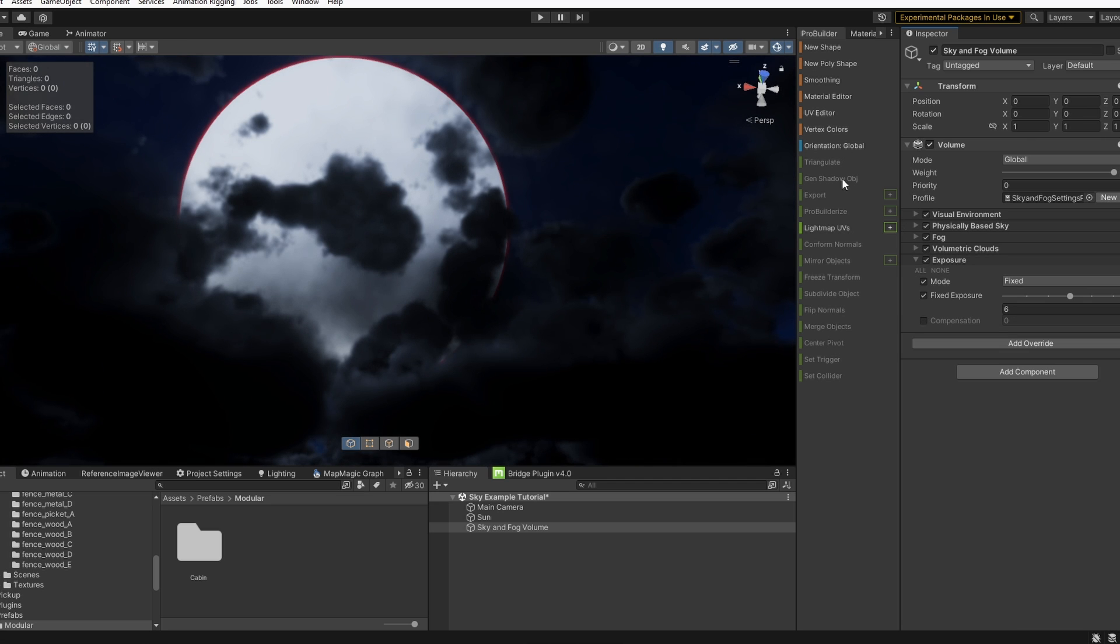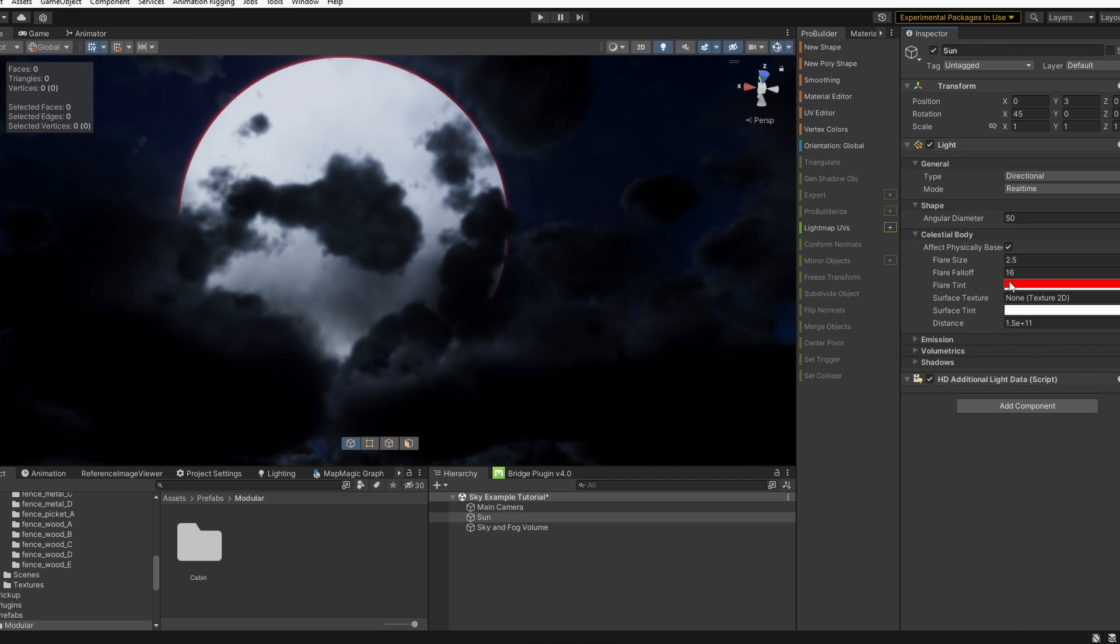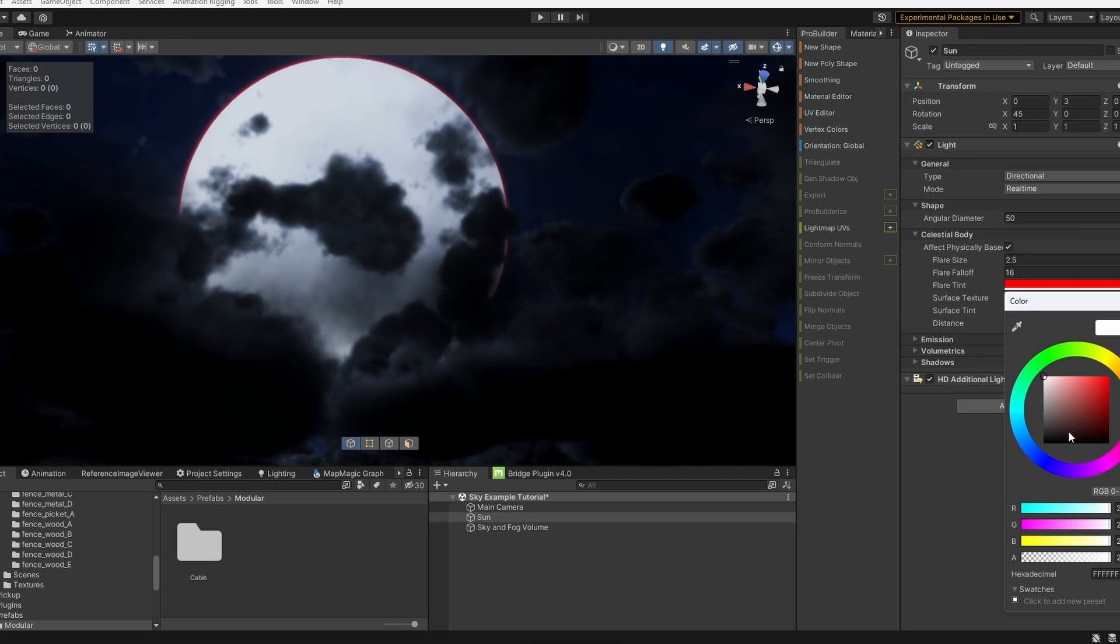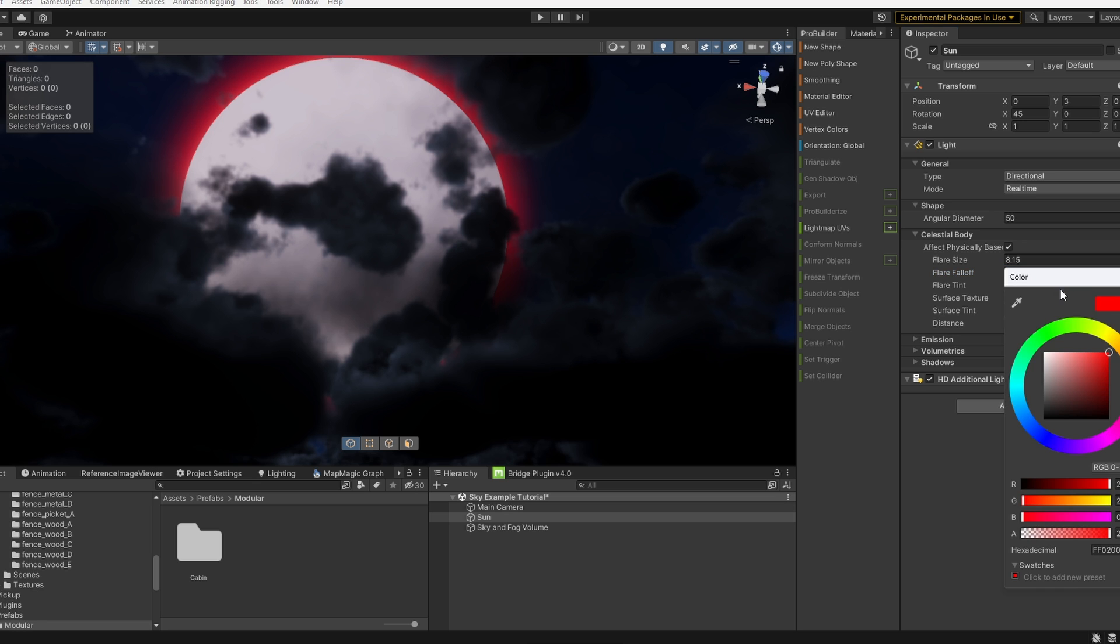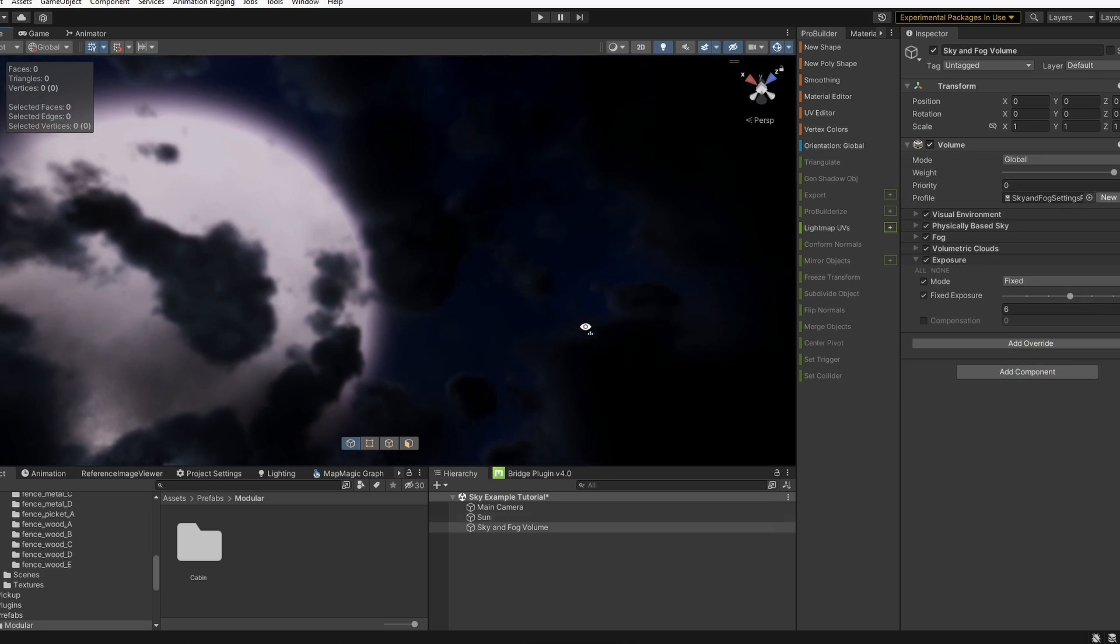And we can also go back to our sun object and adjust the colors of the surface. Let's give it kind of a pinkish tint to go with the red flare. We can mess around a little bit more with our flare falloff and coloring.